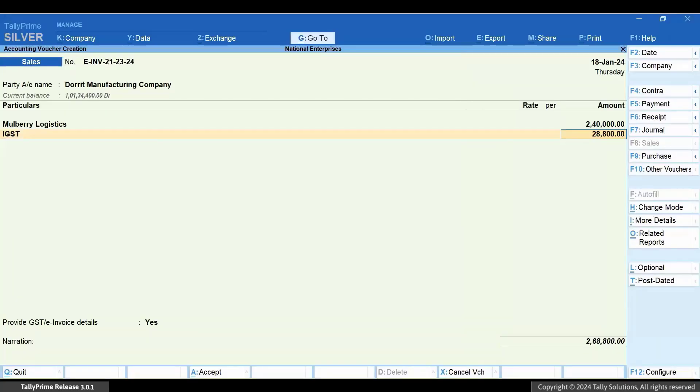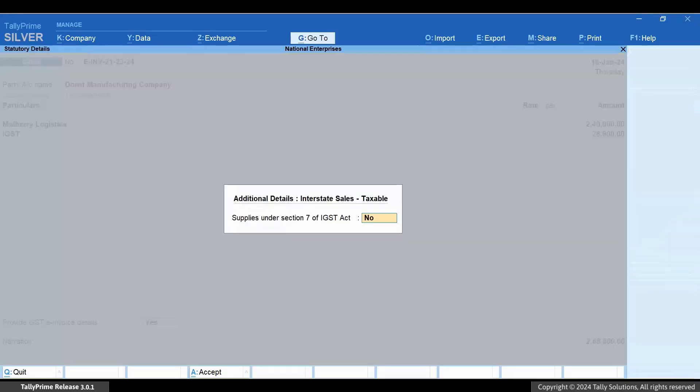Now, set Provide GST or E-Invoice Details as Yes. In the Additional Details, Interstate Sales, Taxable screen, enable Supplies under Section 7 of IGST Act and press Ctrl plus A to save.